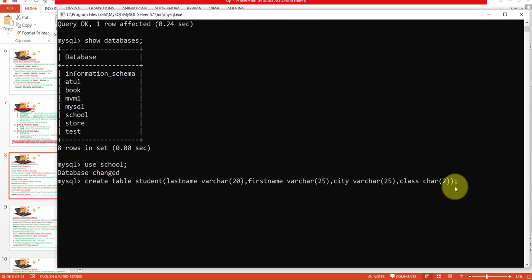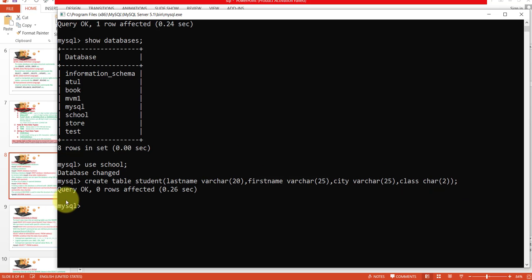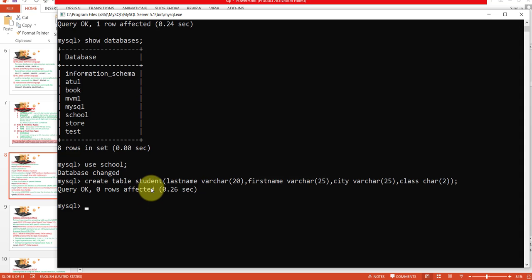Now use the semicolon because my command is complete and I want to execute it. Press the Enter key. You get the message Query OK, which means your code is correct and the table has been created.